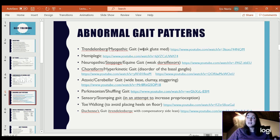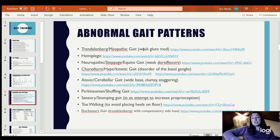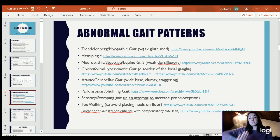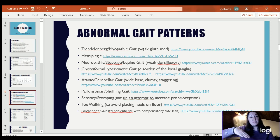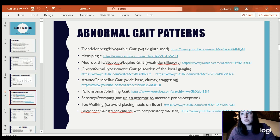Steppage gait and equine gait is what I hear it referred to most often. As the leg leaves the ground, you have to do a high knee essentially in order to clear the foot from the ground, because rather than the foot being in a dorsiflexed position, it's hanging down into plantarflexion. If you don't lift that side up higher, it will drag the ground and cause you to trip.